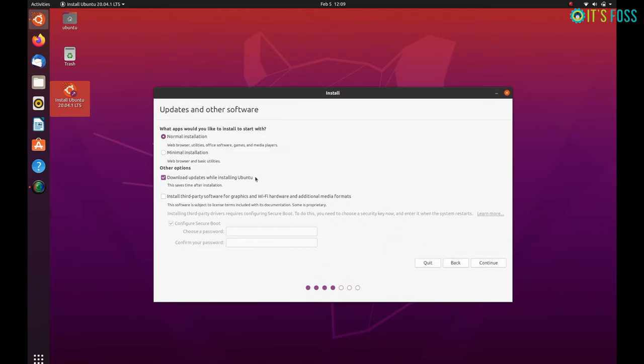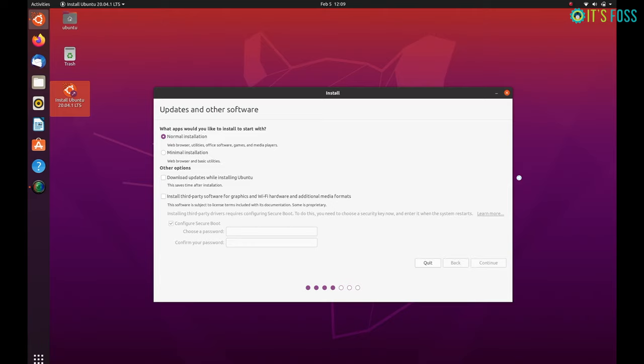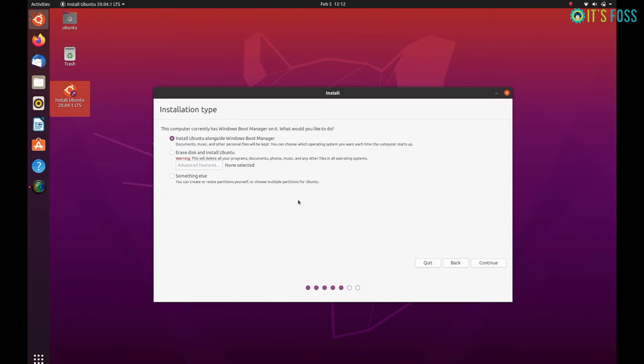On the next screen it asks for the kind of installation. Go with normal installation. No need to download updates or install third-party software just yet - you may do it after installation completes. In my experience it increases the installation time duration and may also create issues at times. I've referred to avoided. It takes a little time at this screen, but then you should see the installation type screen.